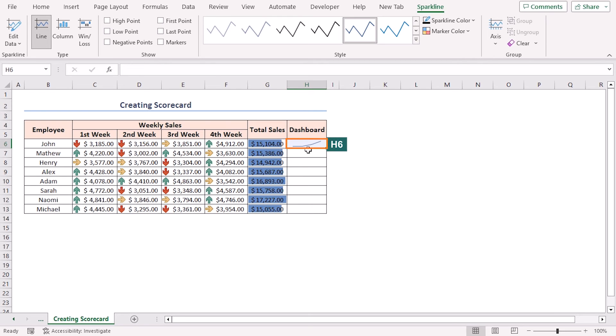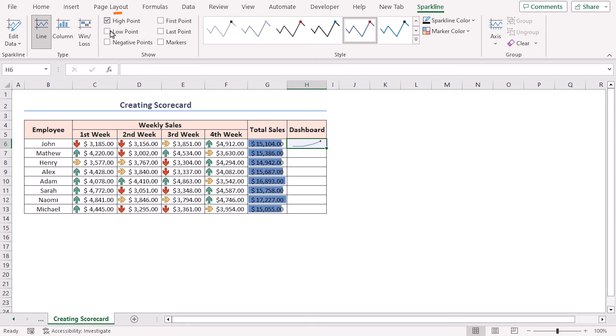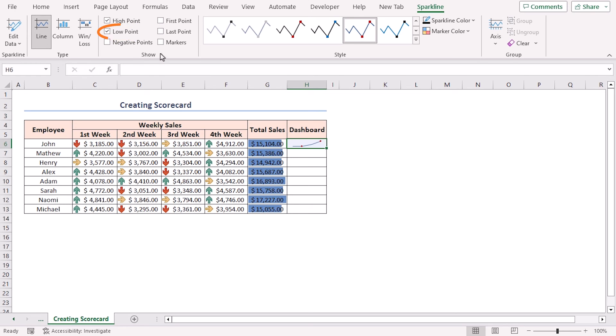Afterward, click on the H6 cell, go to the Sparkline contextual tab, and tick the options High Point and Low Point in the Show group. Now the high and low points are visible in the trend line.